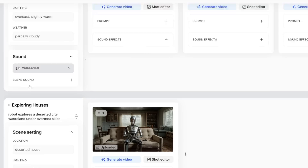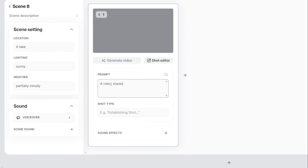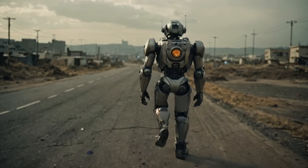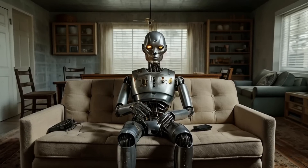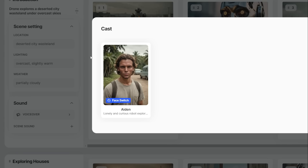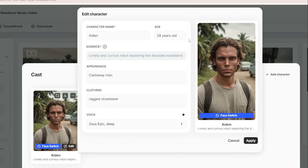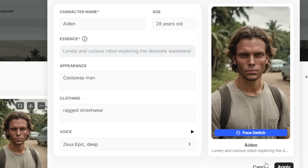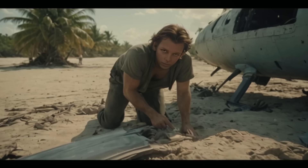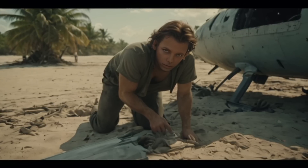The storyboard kept everything organized — every set of frames that are part of an overall scene is essentially based on location, lighting, and weather. So every time I needed to change location, lighting, or weather, I made a brand new scene, which helped me categorize everything. The whole introduction is categorized by itself; the part where the robot is exploring the abandoned houses is its own scene. About halfway through the video we switch to a brand new character named Aiden — though it's not mentioned inside the video itself. There is a cast setting in LTX Studio that allows me to make a consistent character.